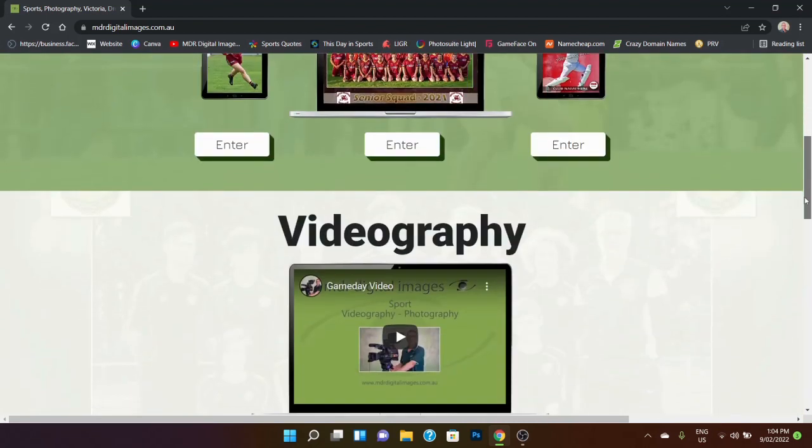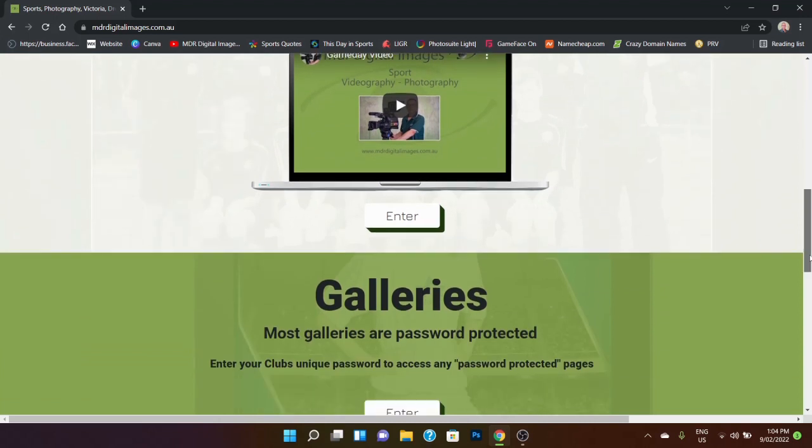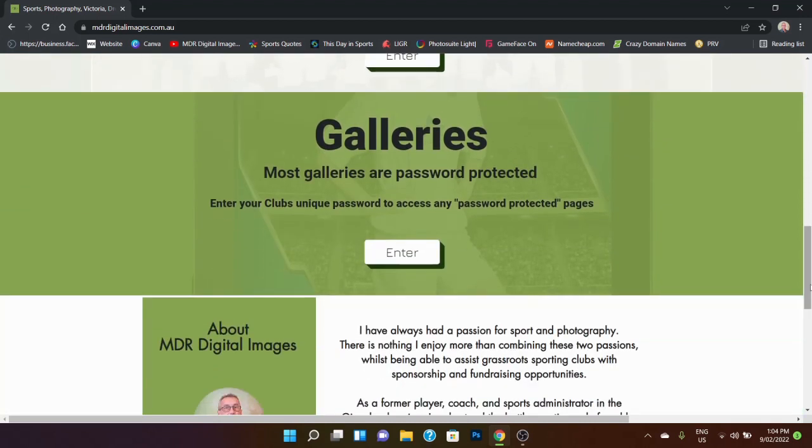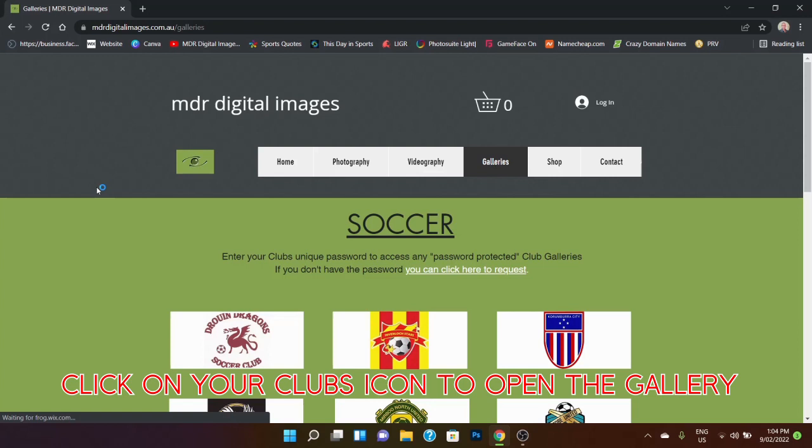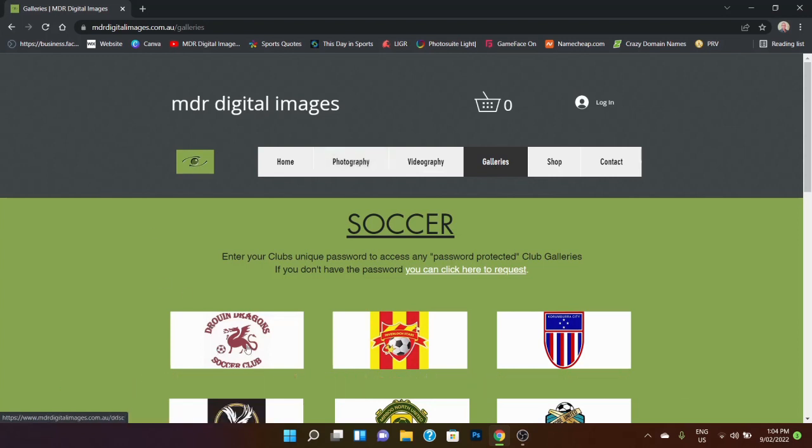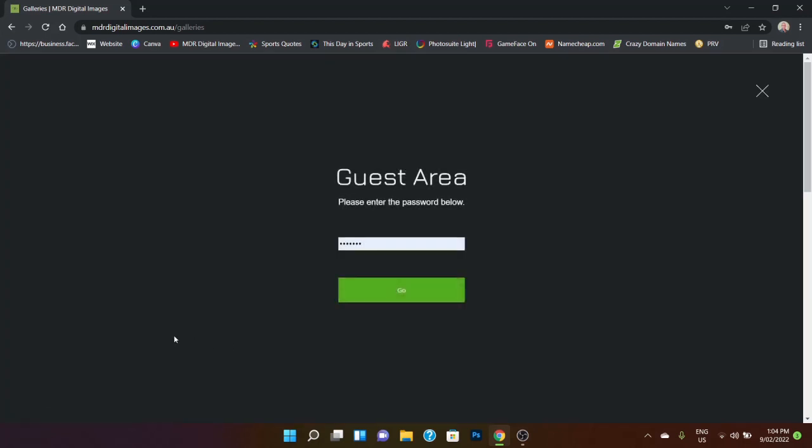What we'll do is we're going to go straight into the galleries because we're going to find the team photo that you're looking to purchase and we're going to choose the club that you're looking to order from. Now, every club has a password protected page or most pages have got a password protected page.